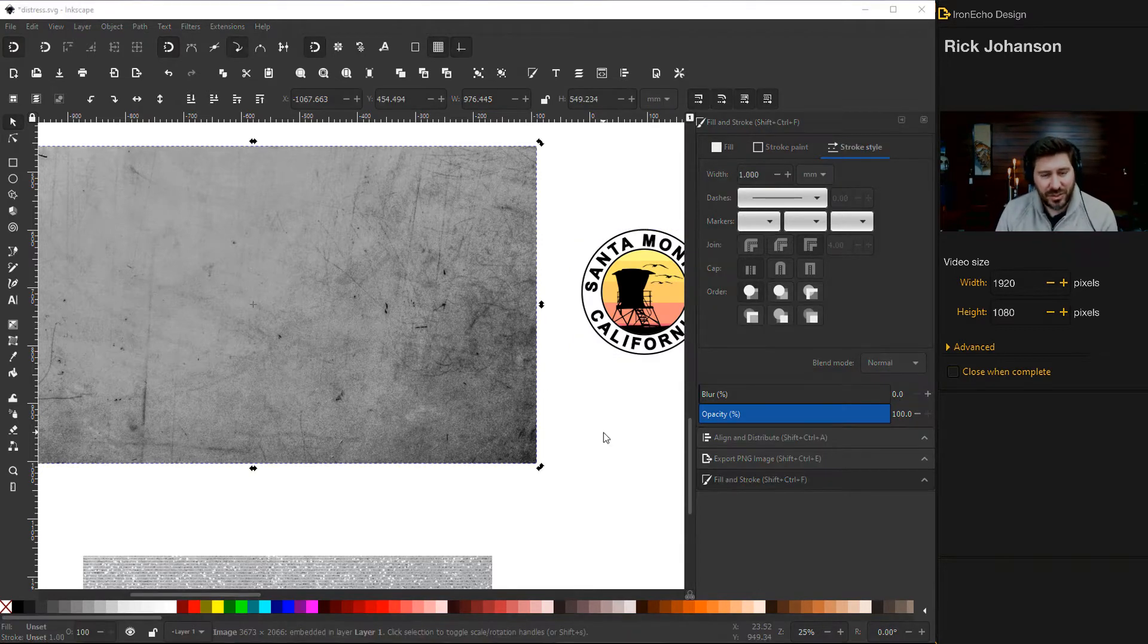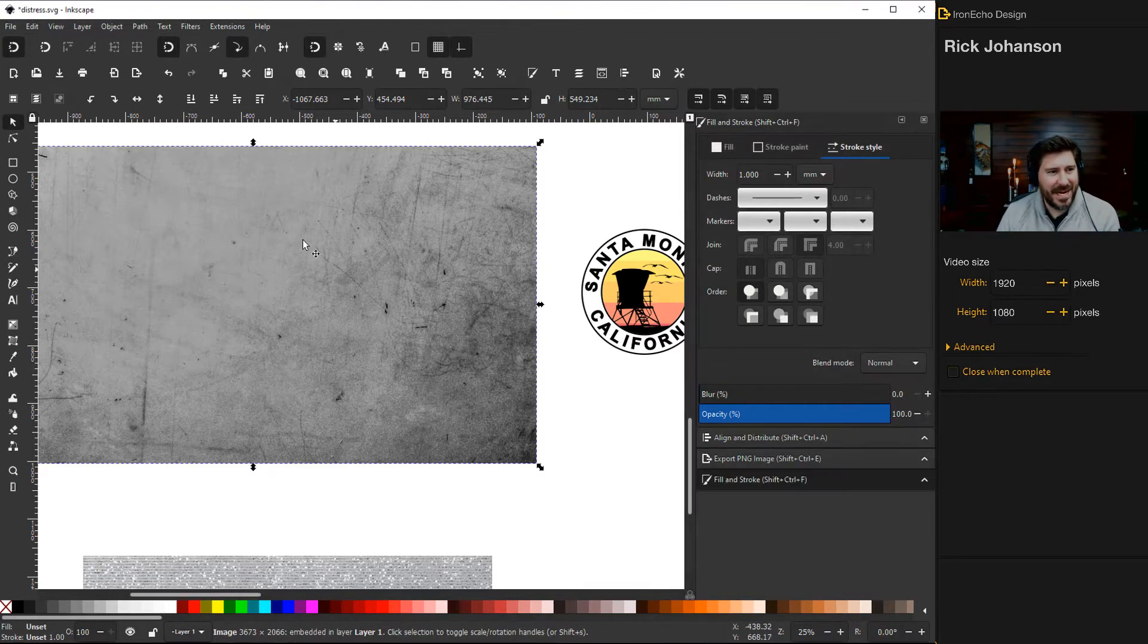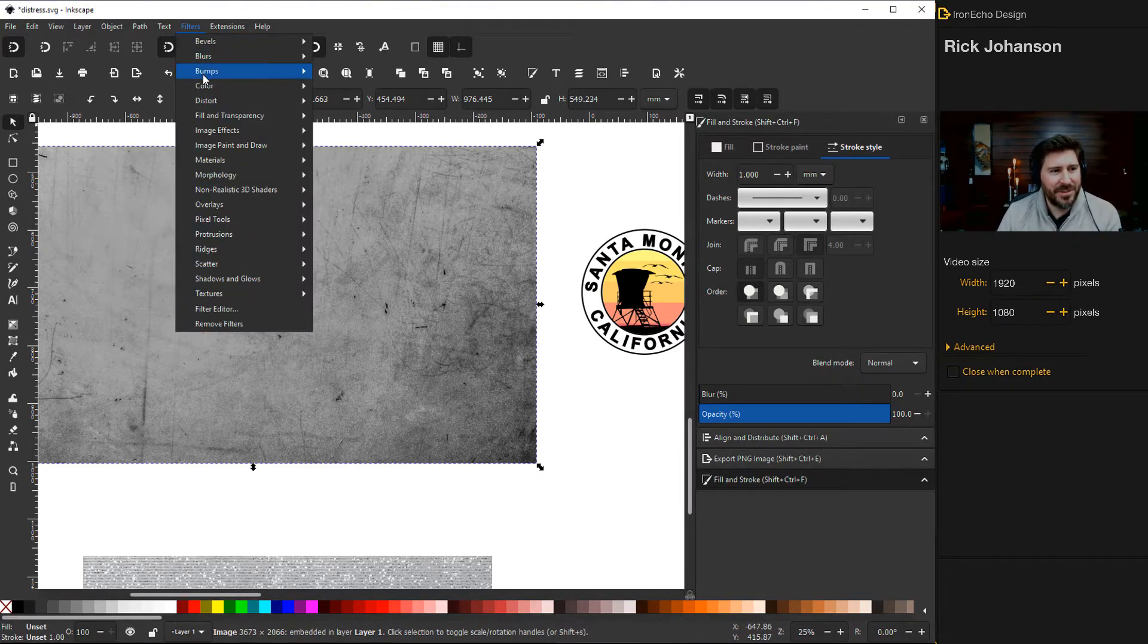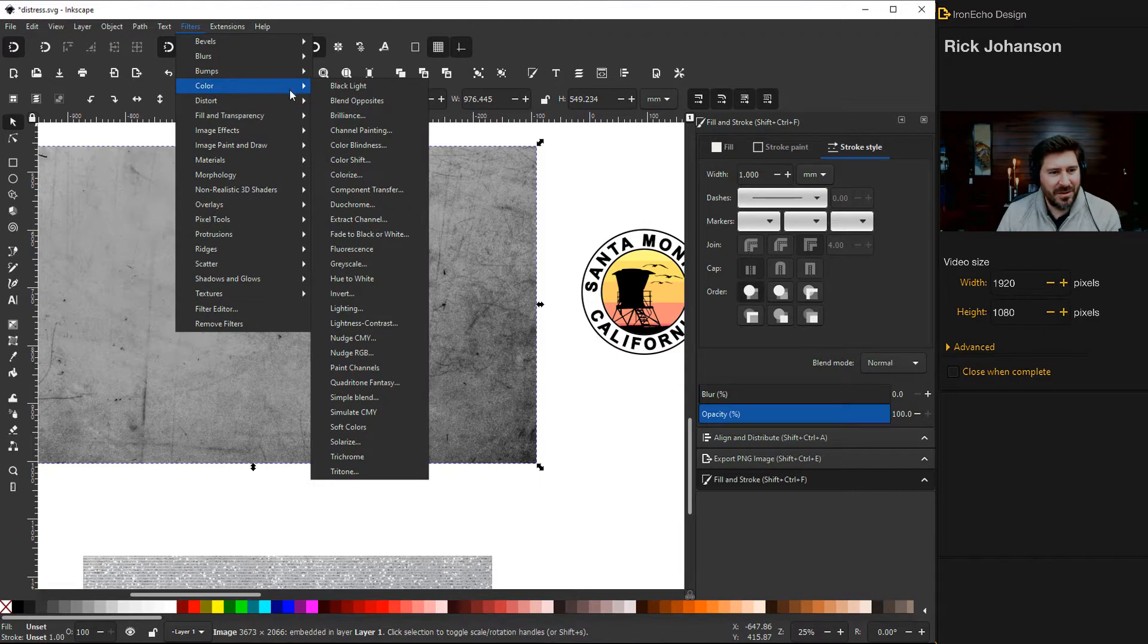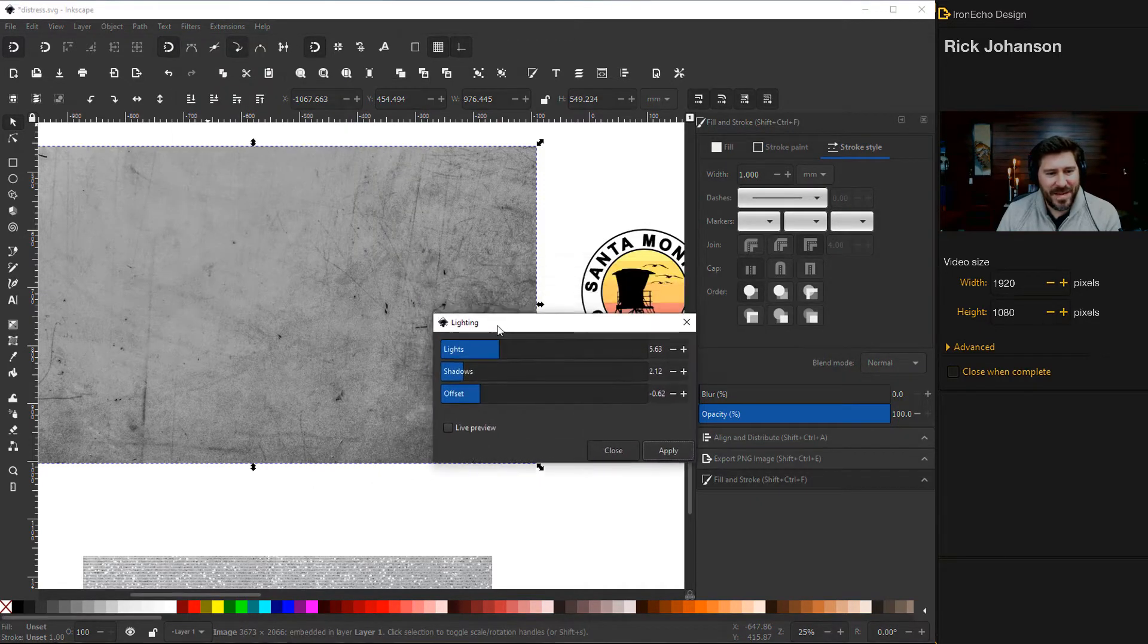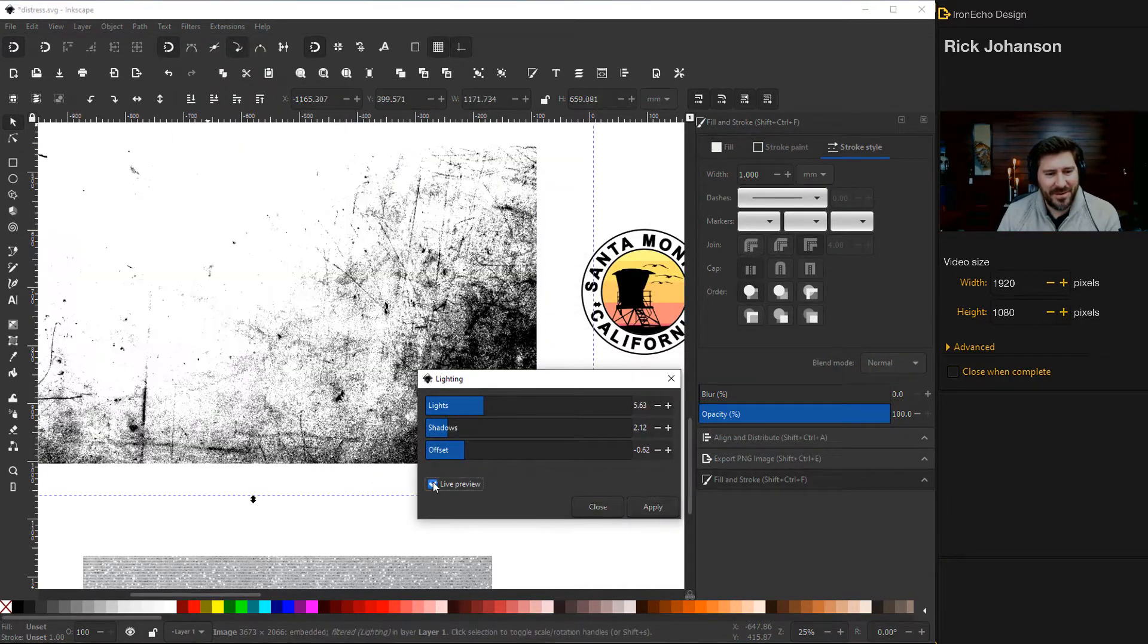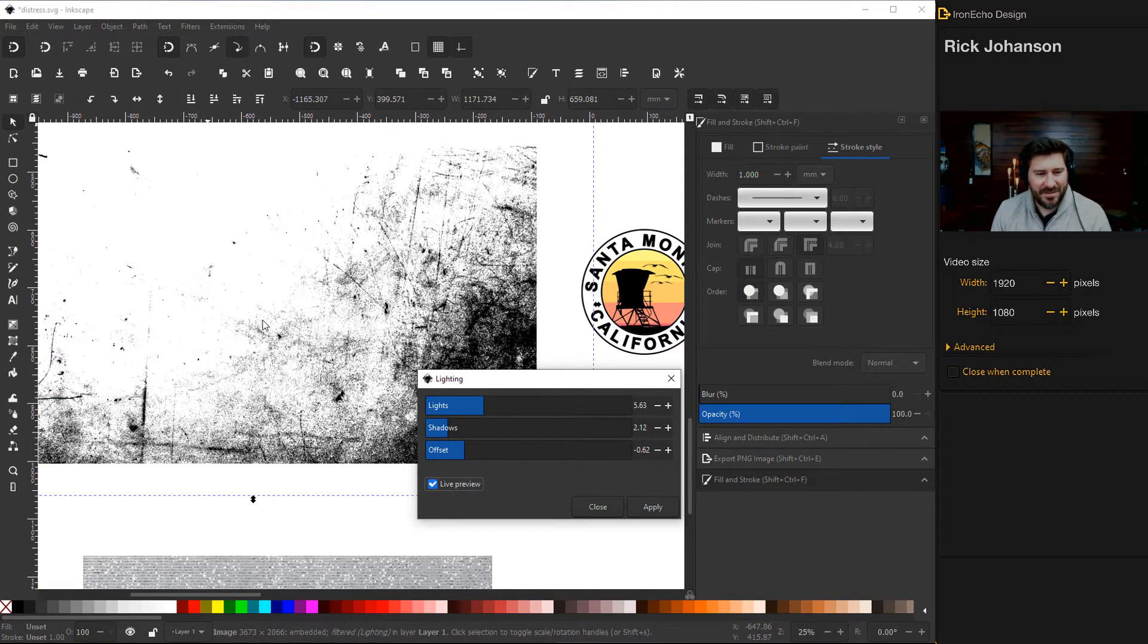You can start this process just as is, but I'm going to modify this a tiny bit. Let's go up into Filters, Color, Lighting. If you make sure you click on live preview, you see how it just kind of made it